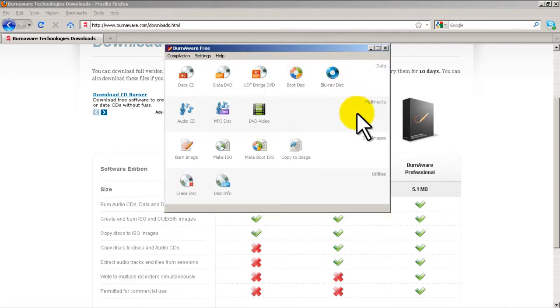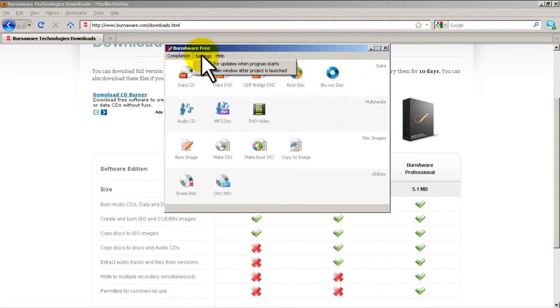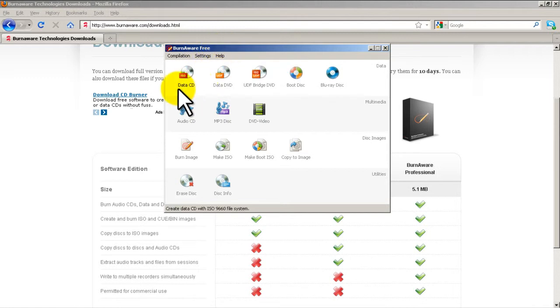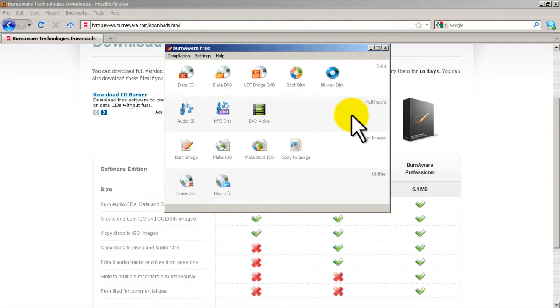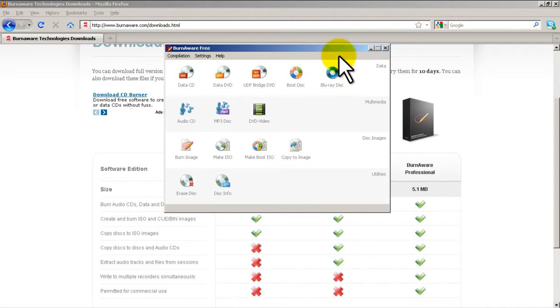Okay, so you see that? It's pretty nice. If we go to the top row, these are your data disks. So you can create a data CD, a data DVD. Most of your laptops and computers these days should have a DVD/CD burner. So this is pretty good. A boot disk or a Blu-ray disk. That's pretty cool, Blu-ray disk right there. So I guess if you have a Blu-ray burner.